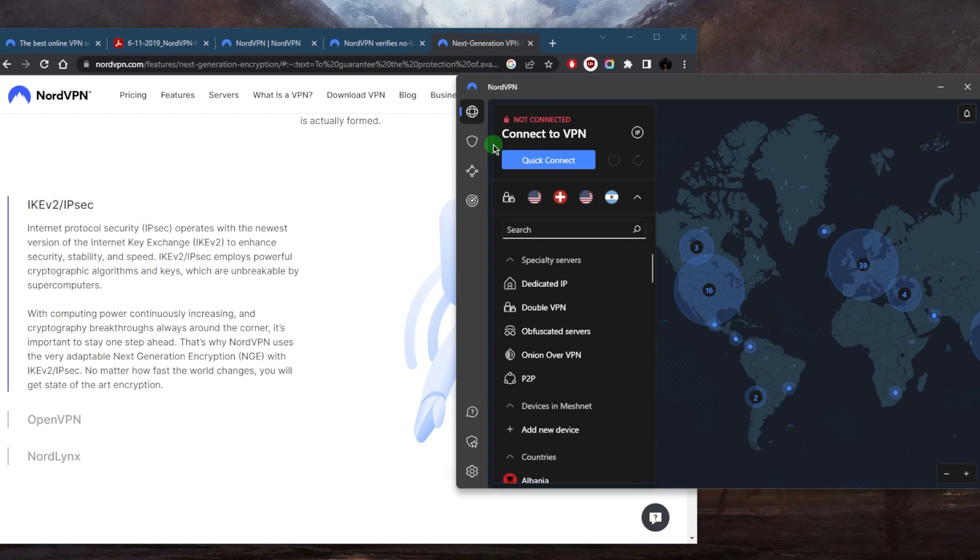So to sum it up, NordVPN uses the military grade 256-bit encryption, you've got protocols such as NordLynx, OpenVPN and IKEv2, and a range of security features to ensure that the users enjoy maximum privacy and security online. Whether using NordVPN for online shopping, banking or simply browsing the web, you can be confident that your online activities are kept private and secure.